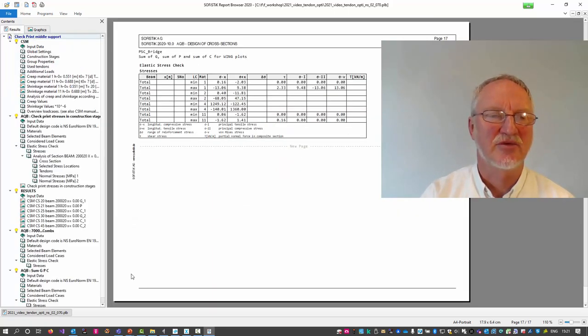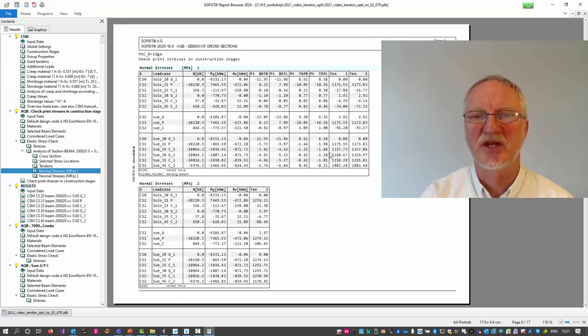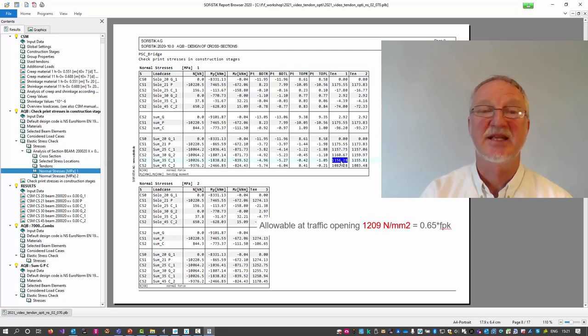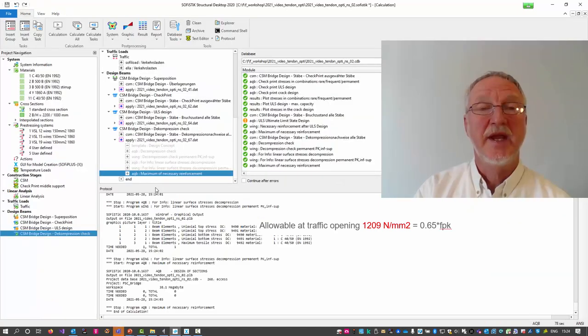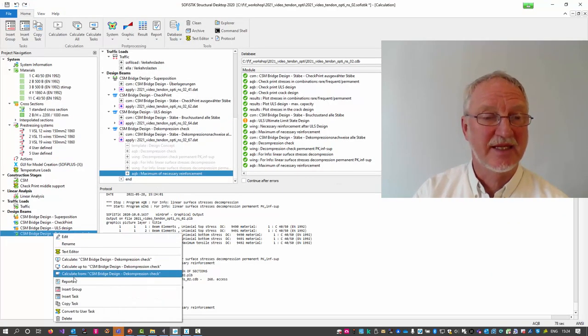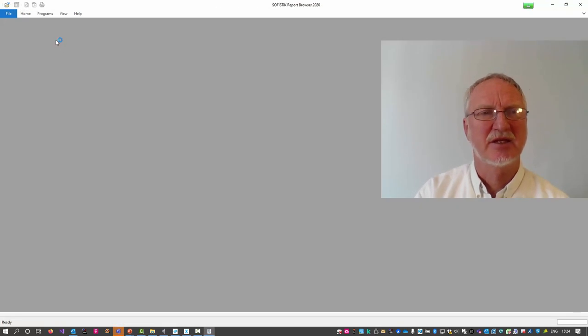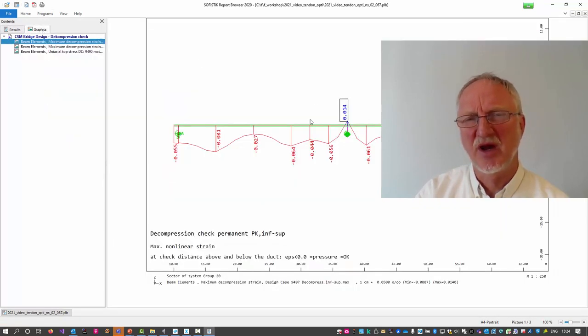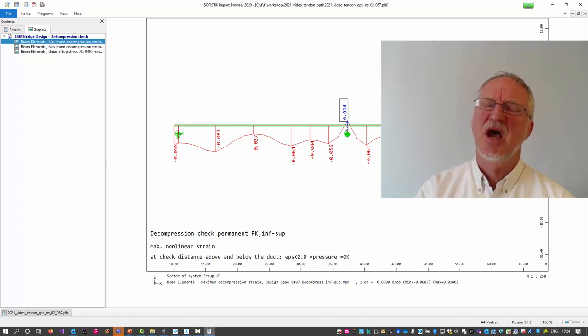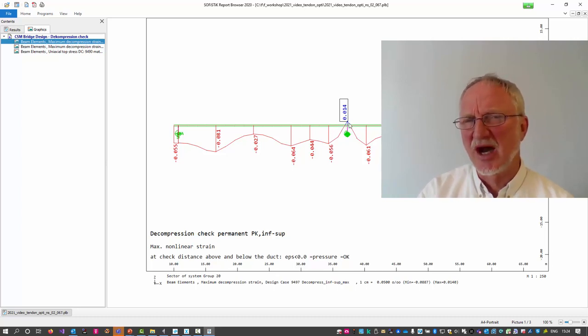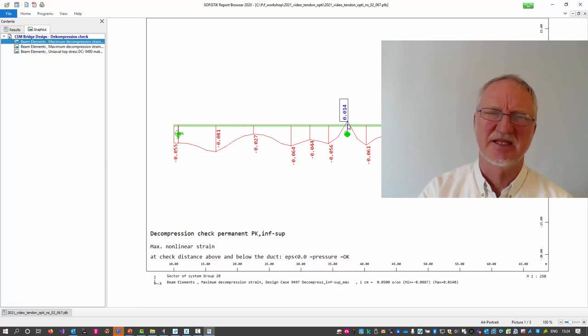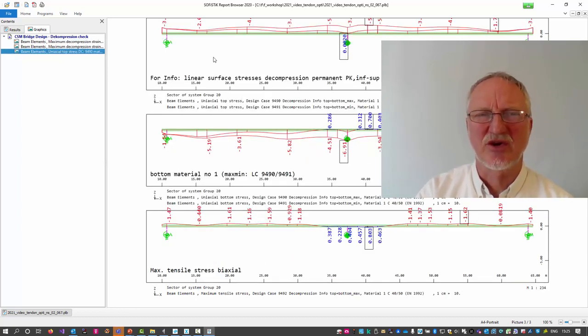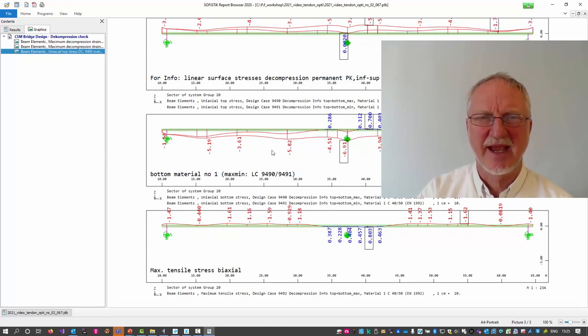In the results we can check the normal stresses at traffic opening. Okay. 1160. That's okay. We go to our final decompression check. And look to the plots. And we find only very, very little tension over the middle support. But here we could say that we have a little rounding of bending moments at this point. Also the surface stresses on top are okay.